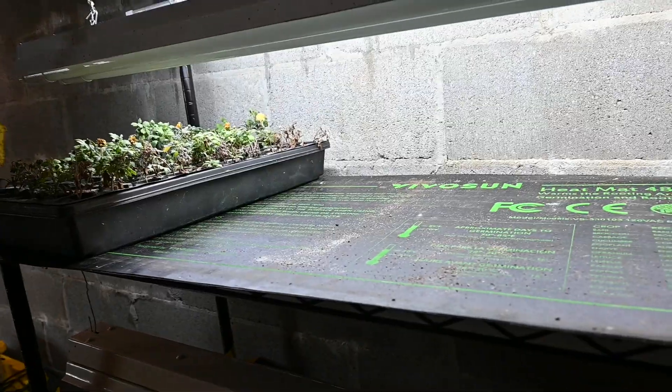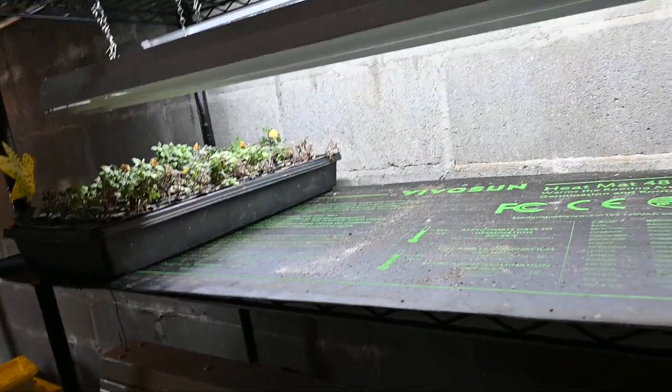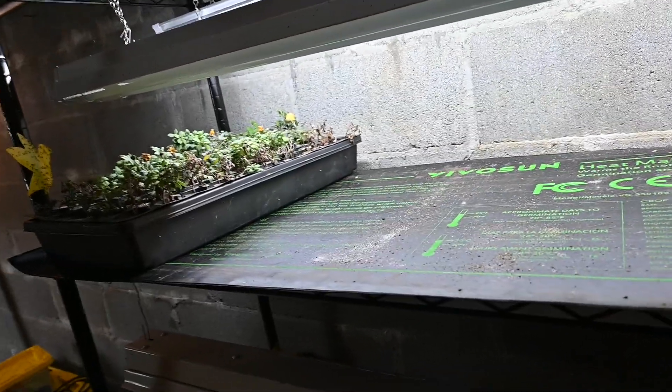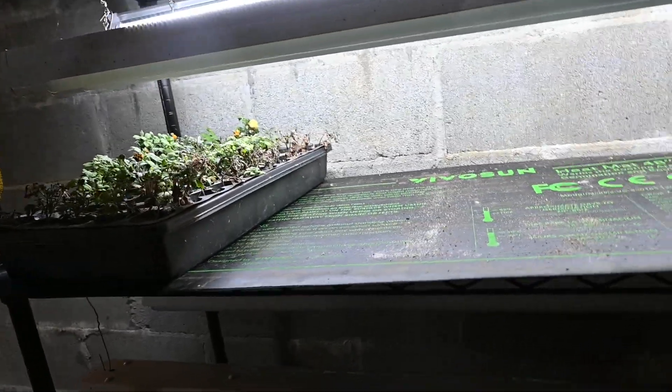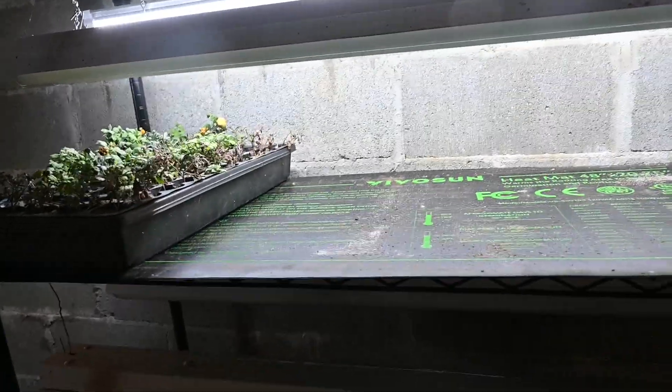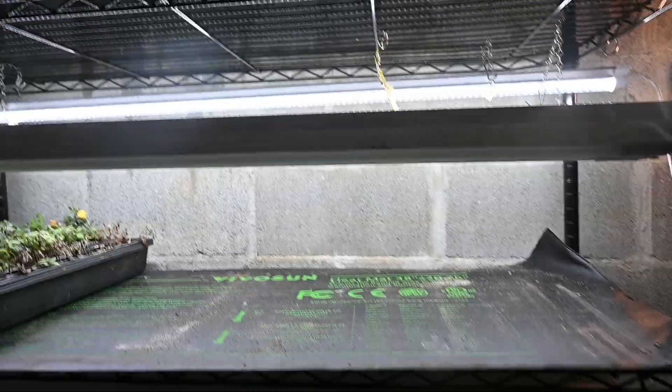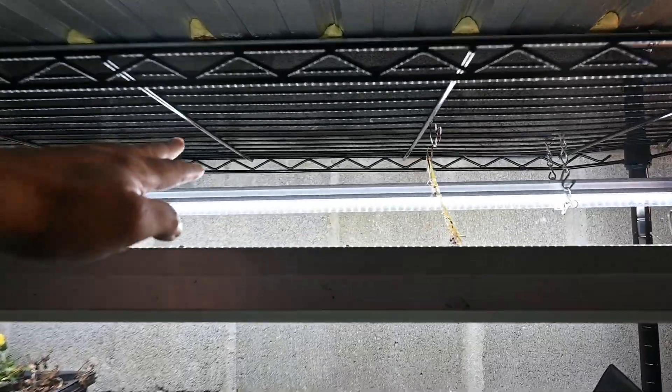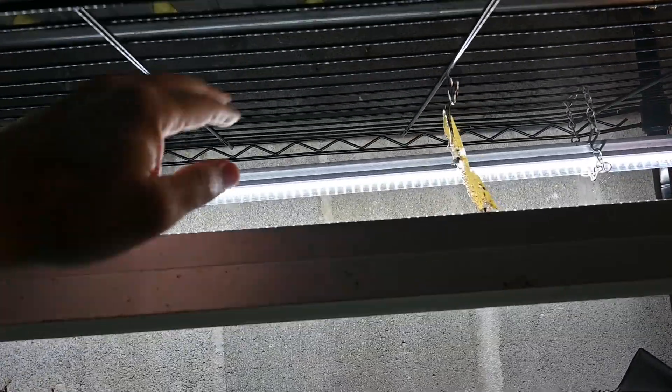They all rooted well. But I didn't have a place for them. So I'm not actually going to use them. I'll probably just throw them in the compost bin at this point. But anyway I've got this shelf here. I've been using those LED ones.